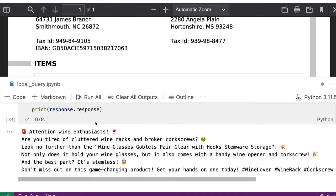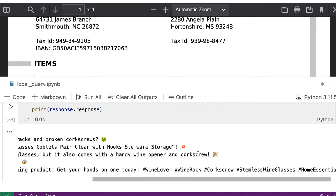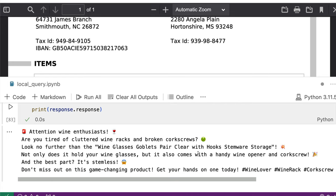So we have got the tweet. Let me print the tweet for you. So when you print the tweet response.response: Attention enthusiasts, are you tired of cluttered wine racks, broken corkscrews, and then it creates the tweet with emoticons and all the other things, which is quite nice to be honest.